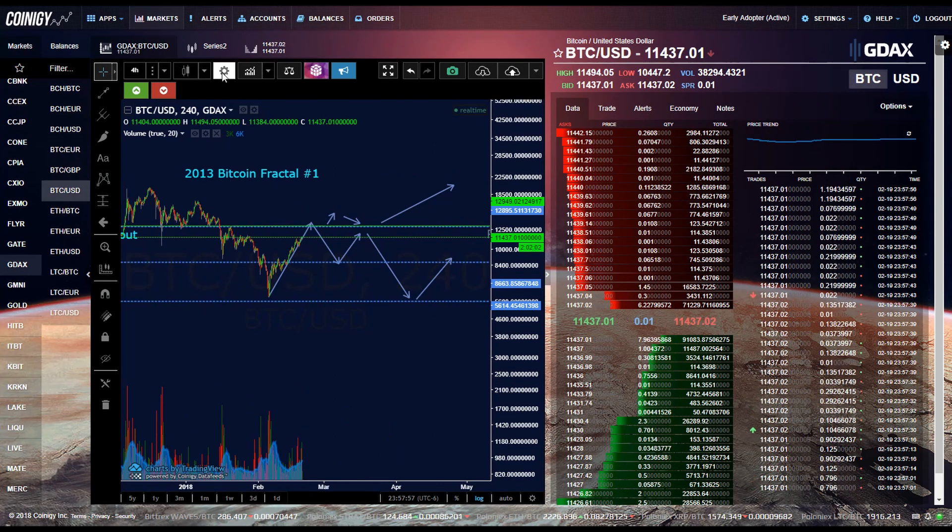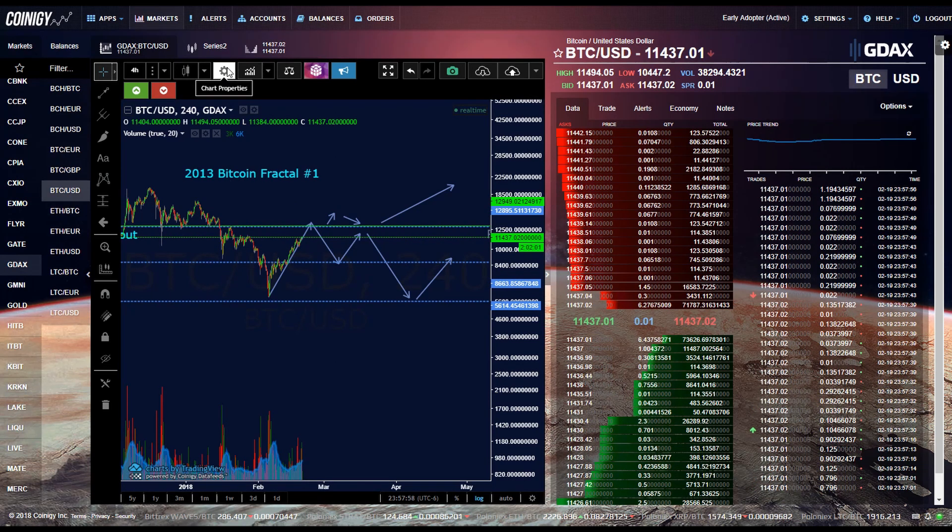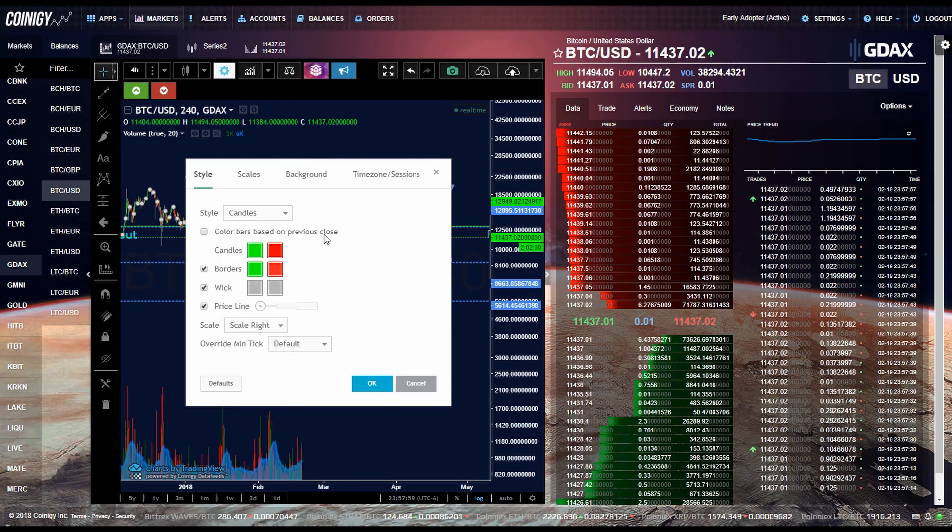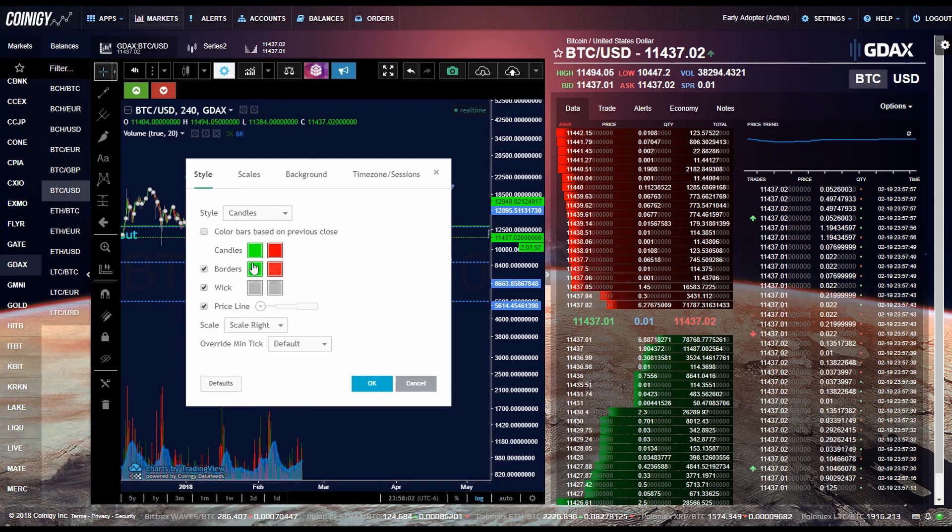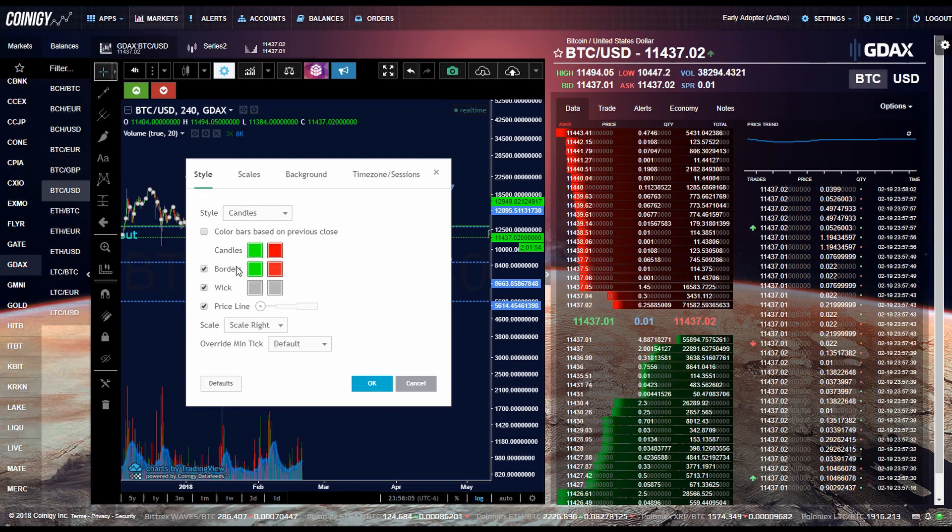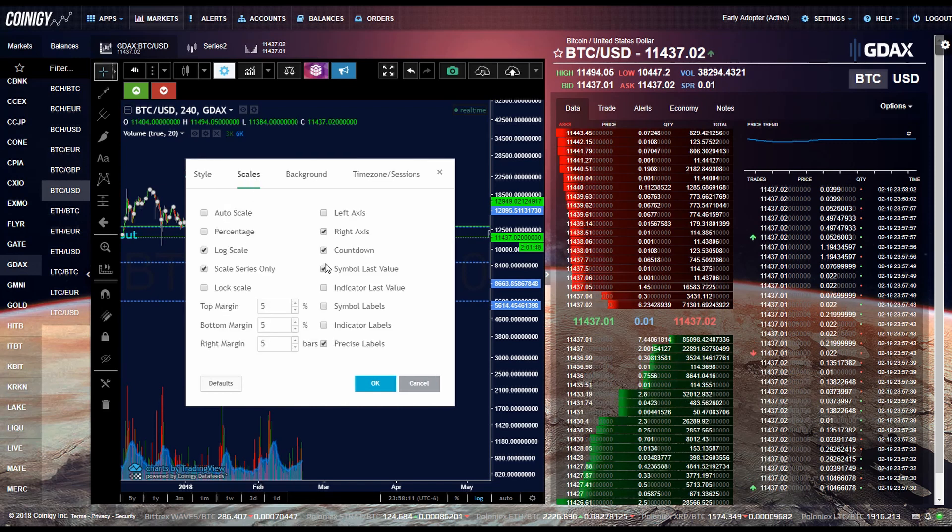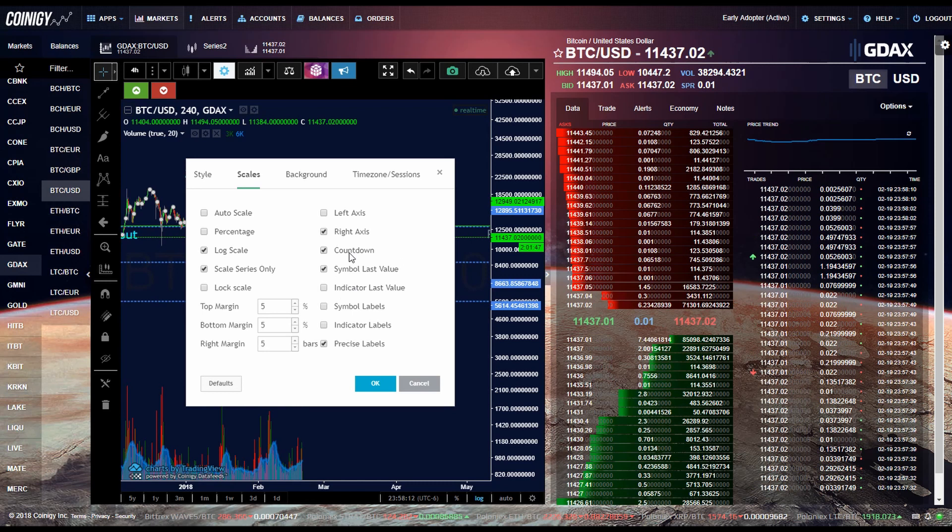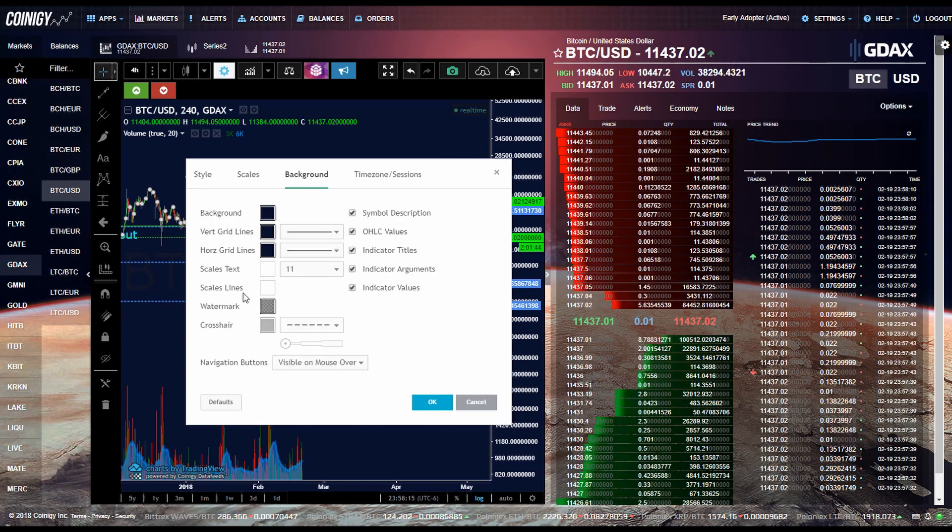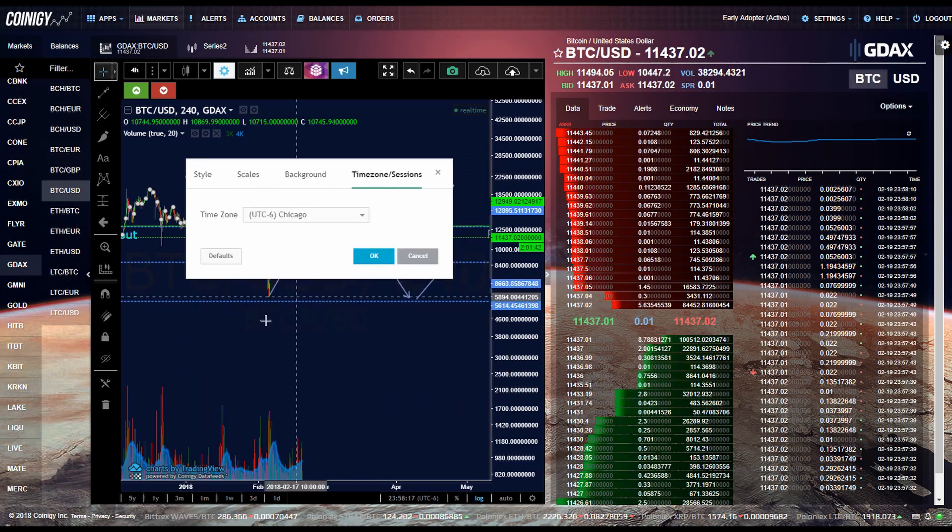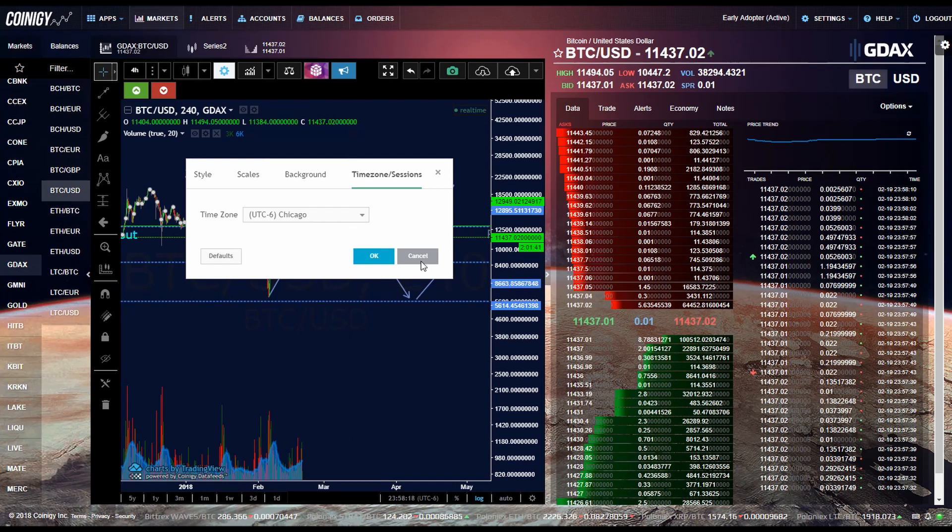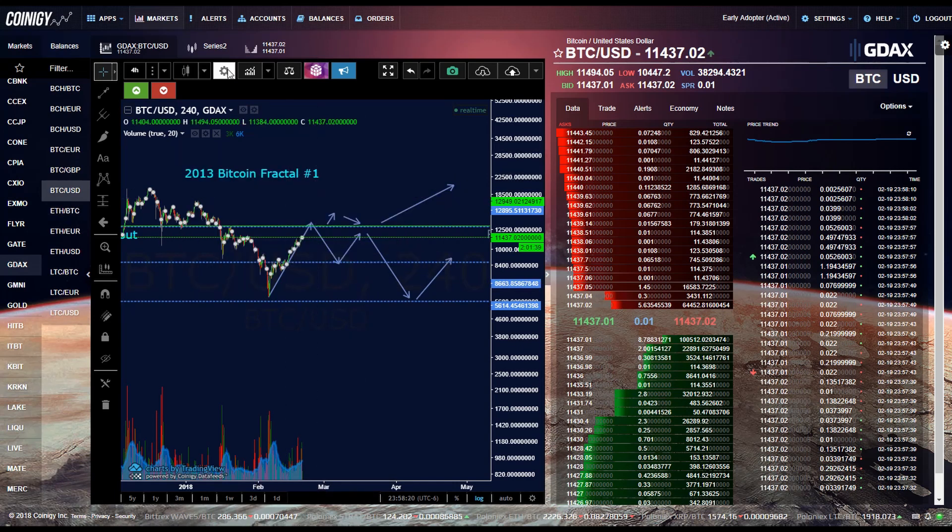The next button over controls the chart properties. So this is the style section where you can control the colors of your candlesticks, borders, wicks, your scales. I usually don't mess around with these too much. Control your background color and your time. So that one's pretty basic.